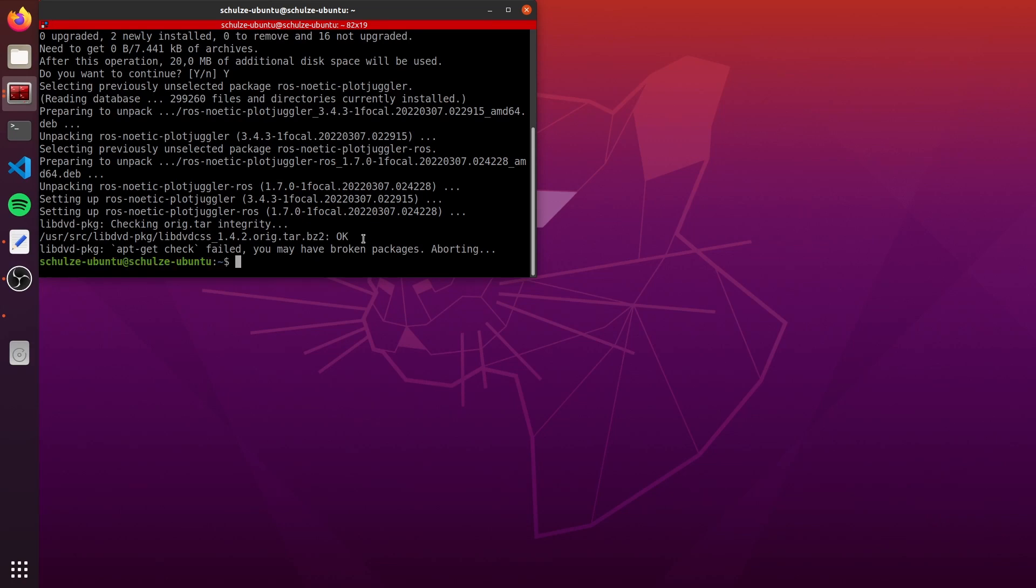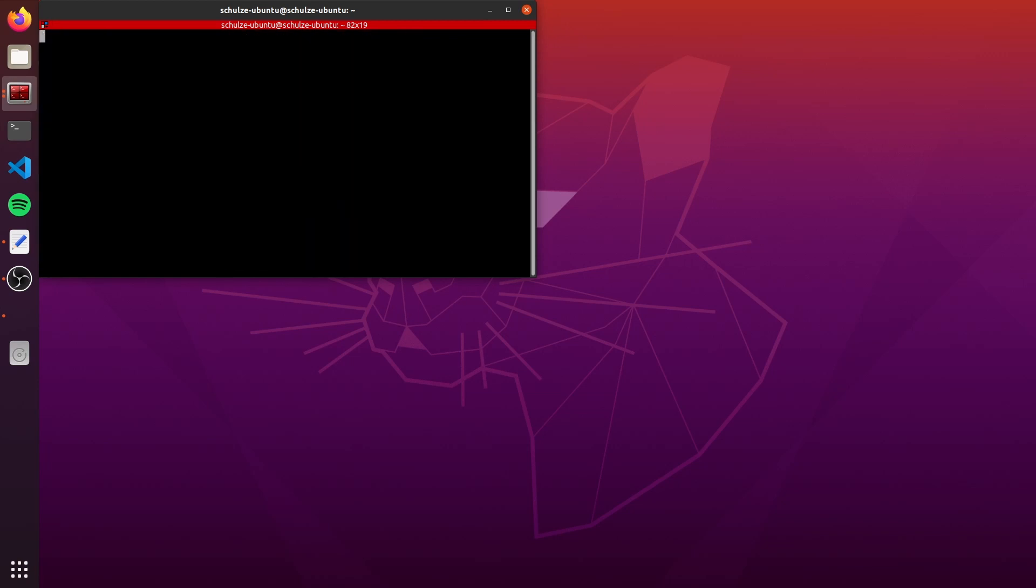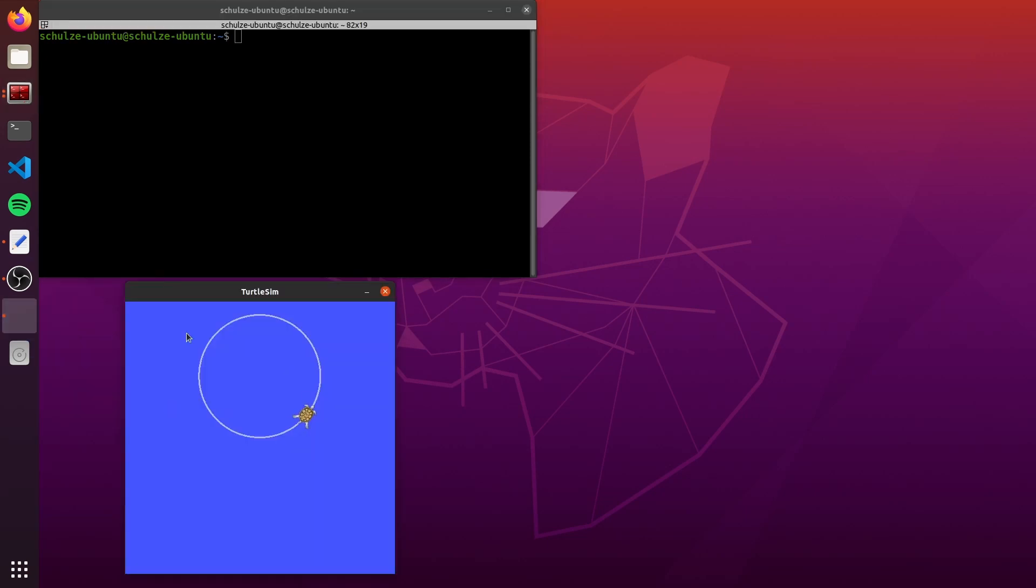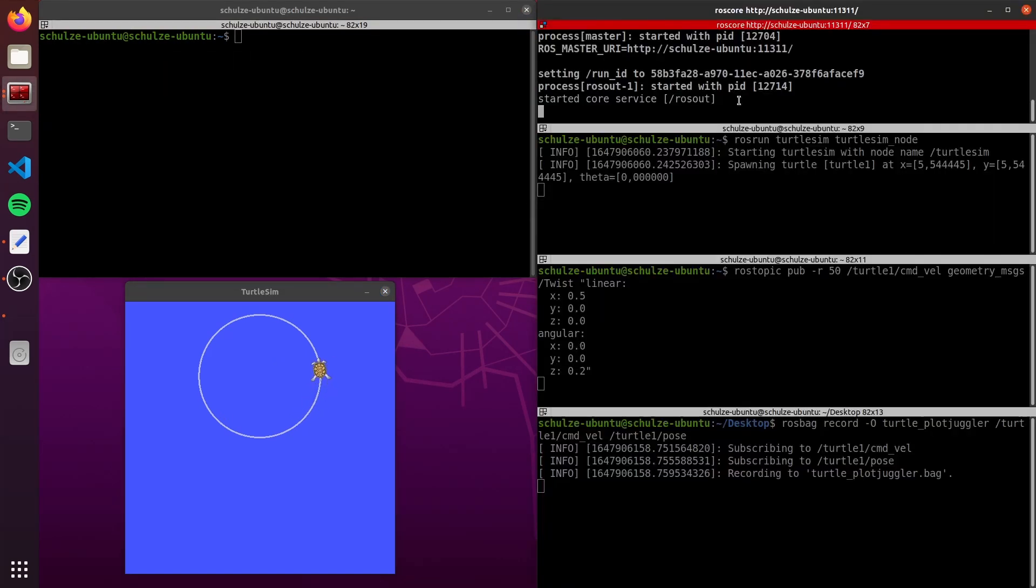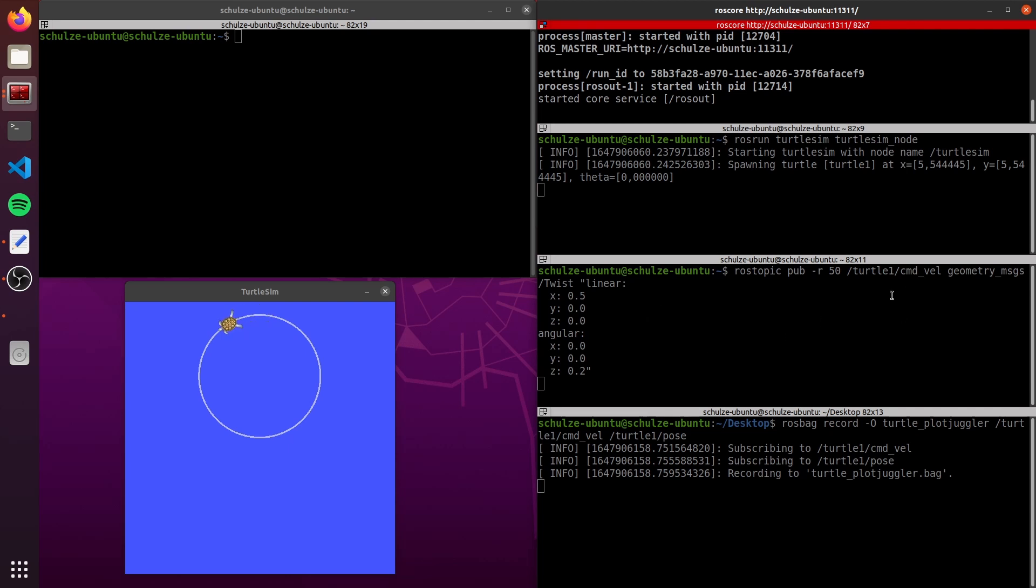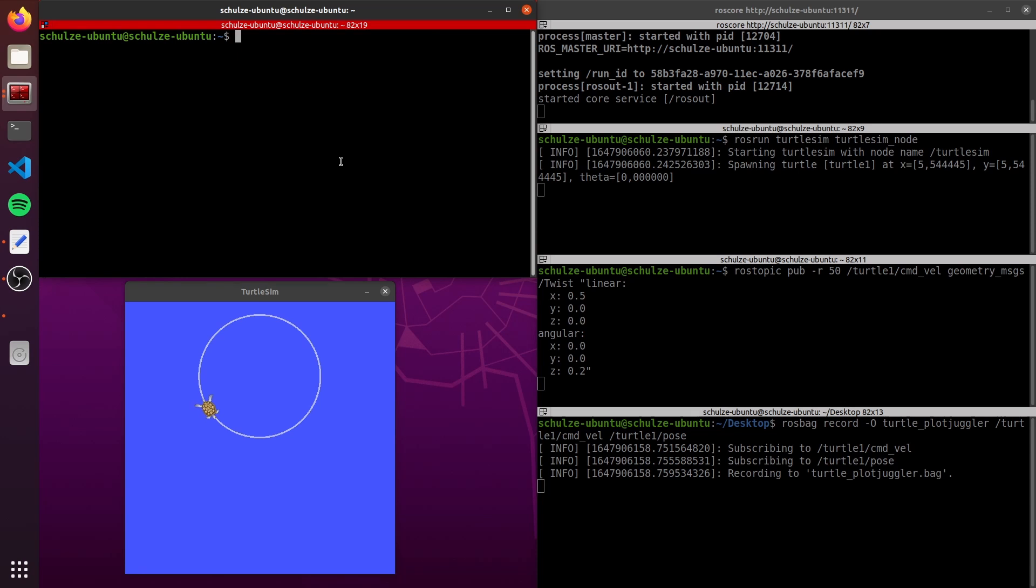Now we can use PlotJuggler. I'll just clean my terminal to use it later. To have some data stream to see PlotJuggler, in this video I use the TurtleSim Simulator. I already have a simulation running here. Here you can see the commands that I did. Here it was just a roscore. Here the command to run the simulation. ROS topic to publish the velocity command to make the turtle moving circles. And here just a ROS bag recording.